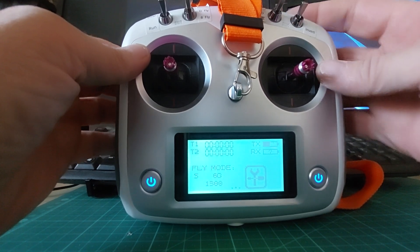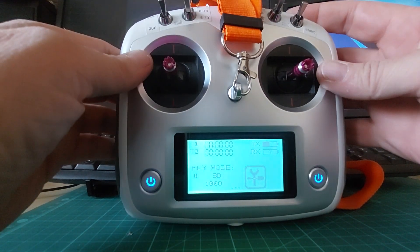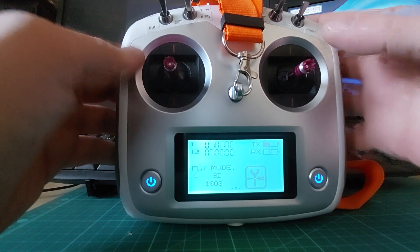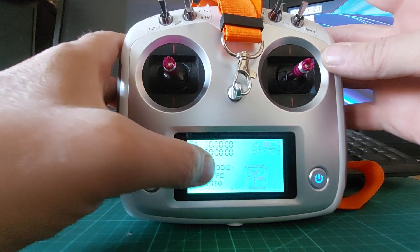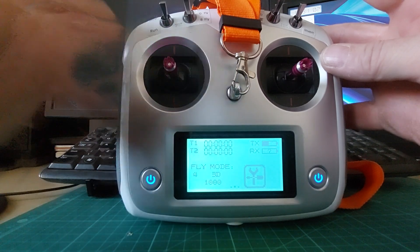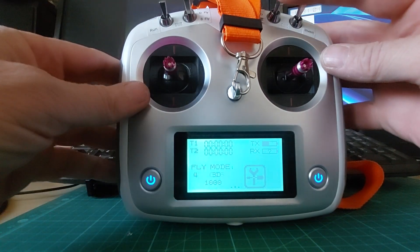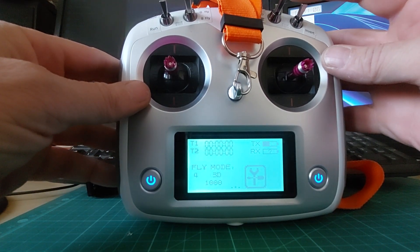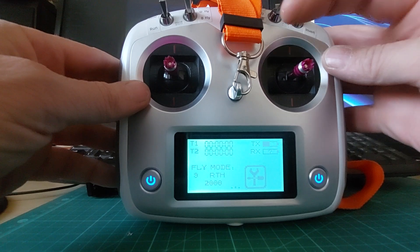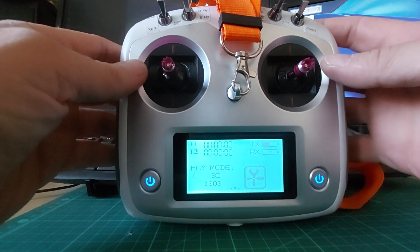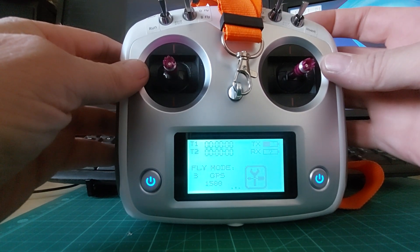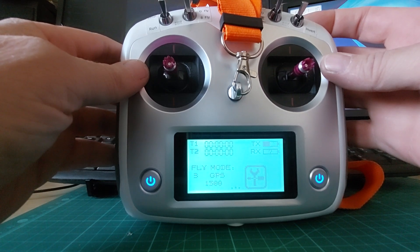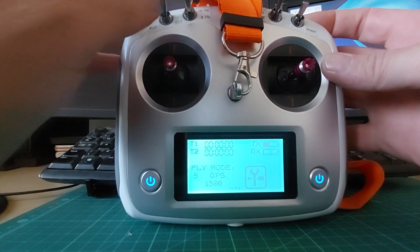So even if you're in ATTI mode, you're in 3D mode, you're flying, something happens, you can just flick to GPS. See, 3D mode to GPS or 3D mode to return to home. So if you're flying and you need to save the helicopter quickly, you can quickly flick to GPS there.